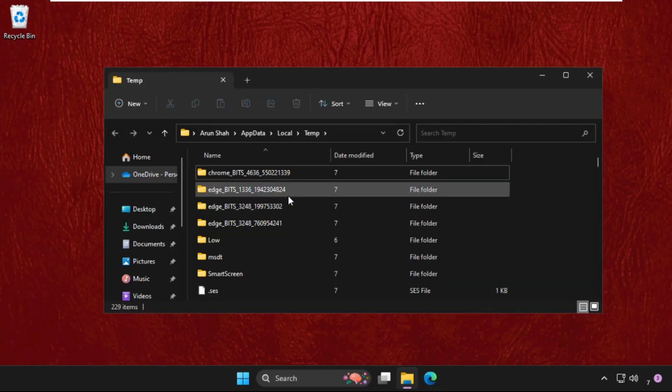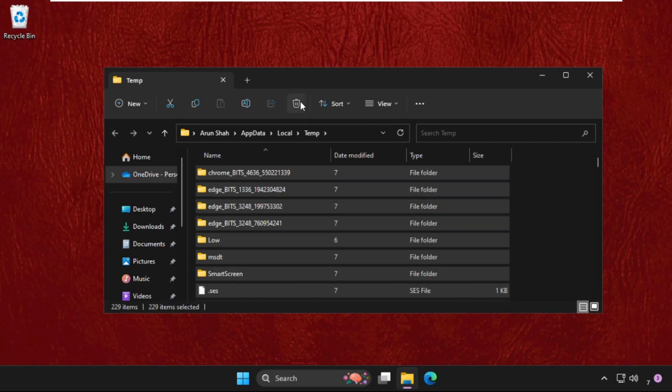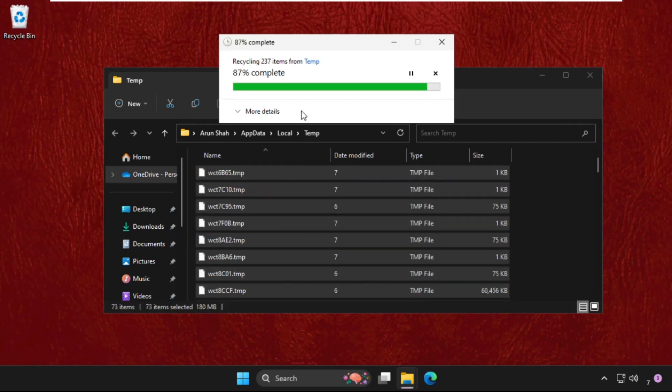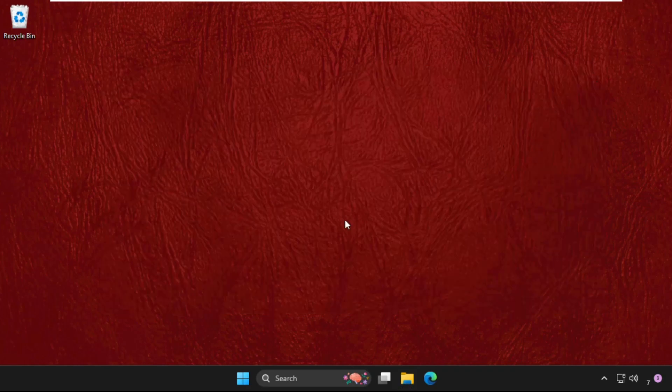Again, select all these files and simply delete them all. That's it. Now close this window.